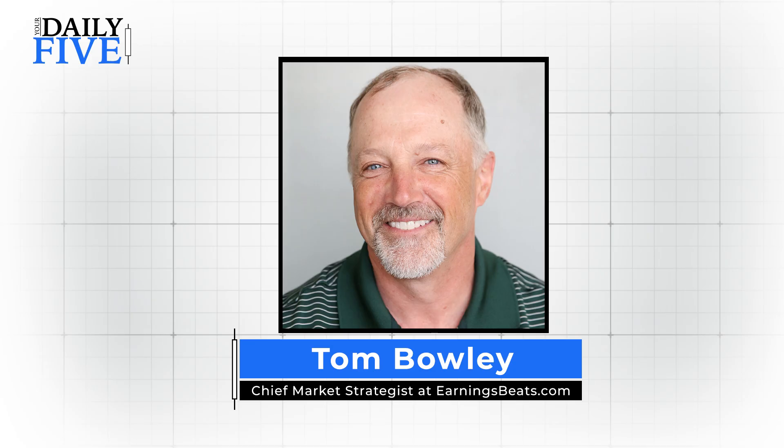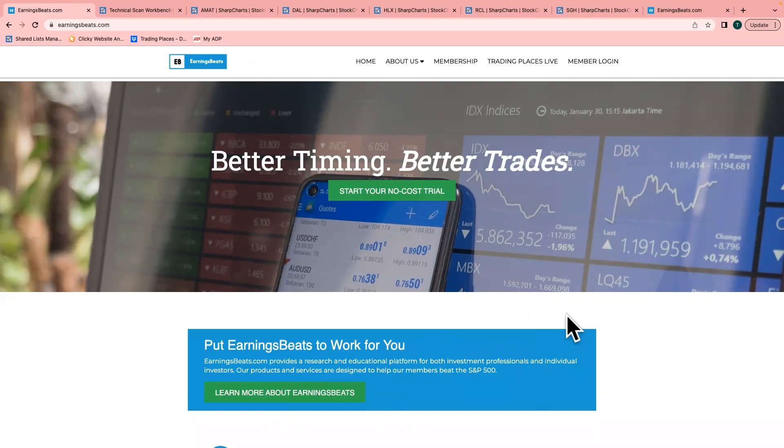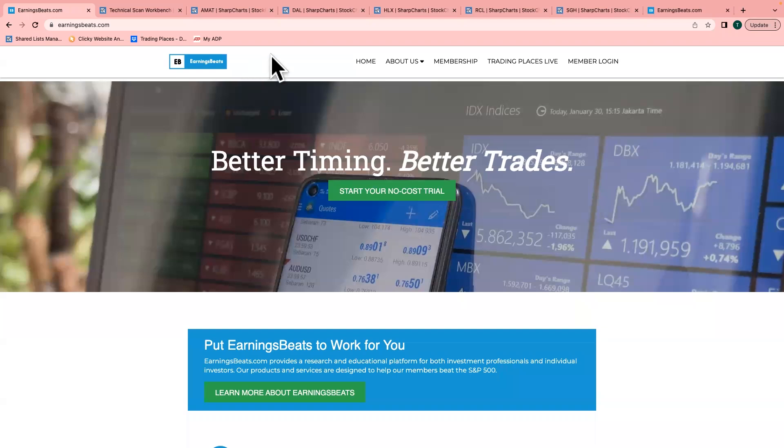Hello and welcome to today's Your Daily Five. I'm Tom Boley, Chief Market Strategist at EarningsBeats.com, and I'm happy to join you on this Friday, August 4th.